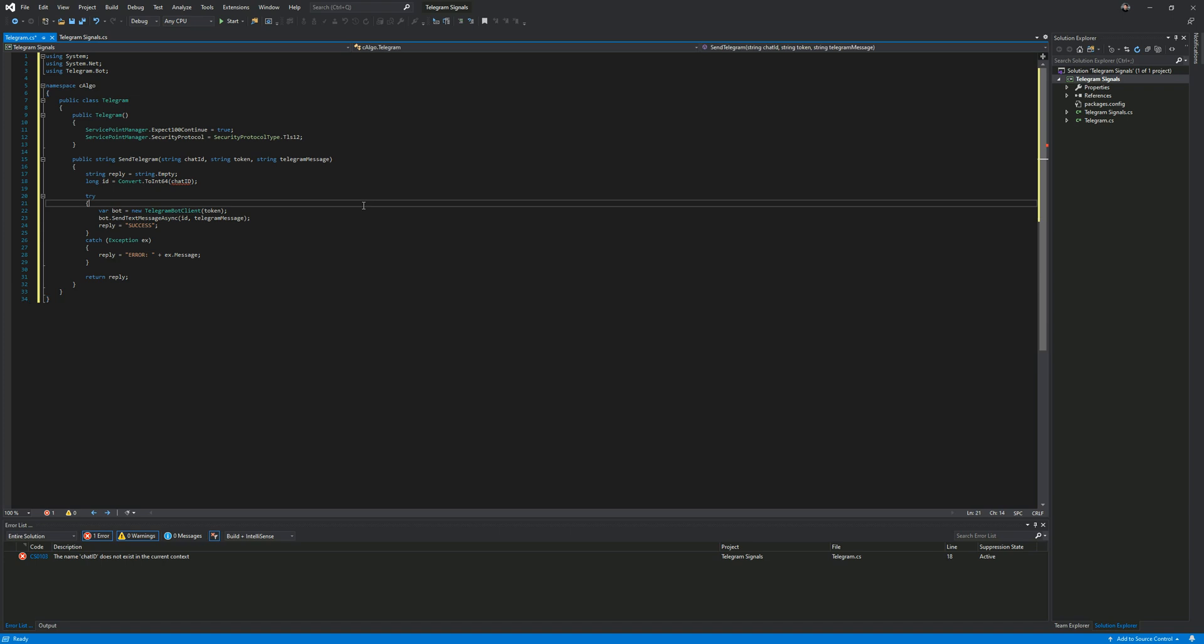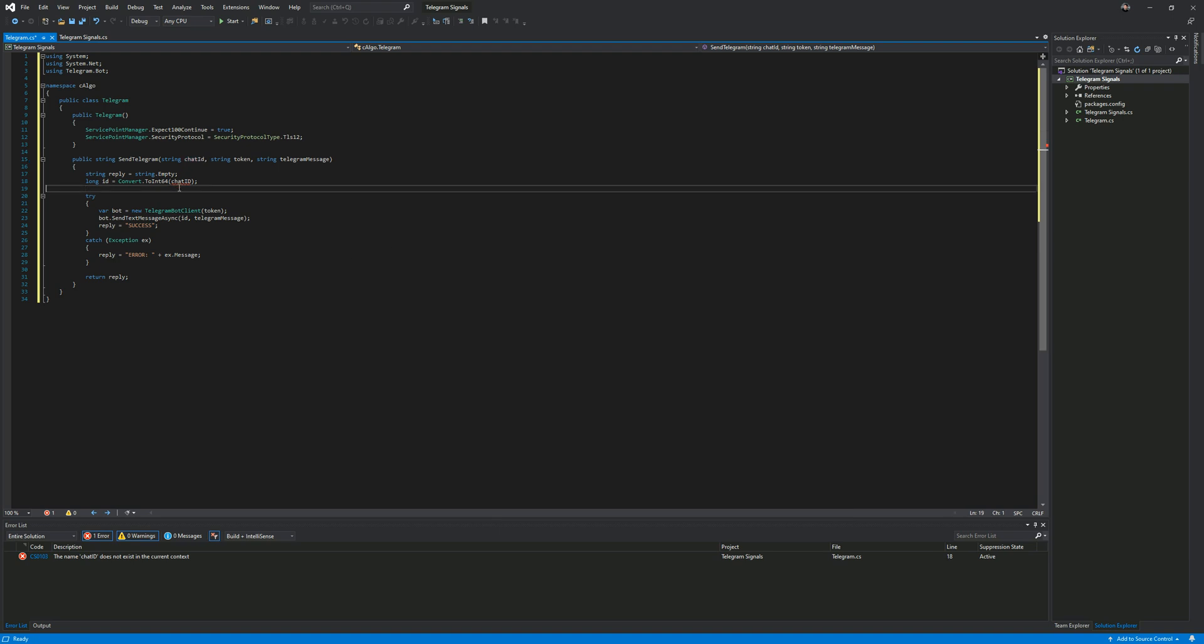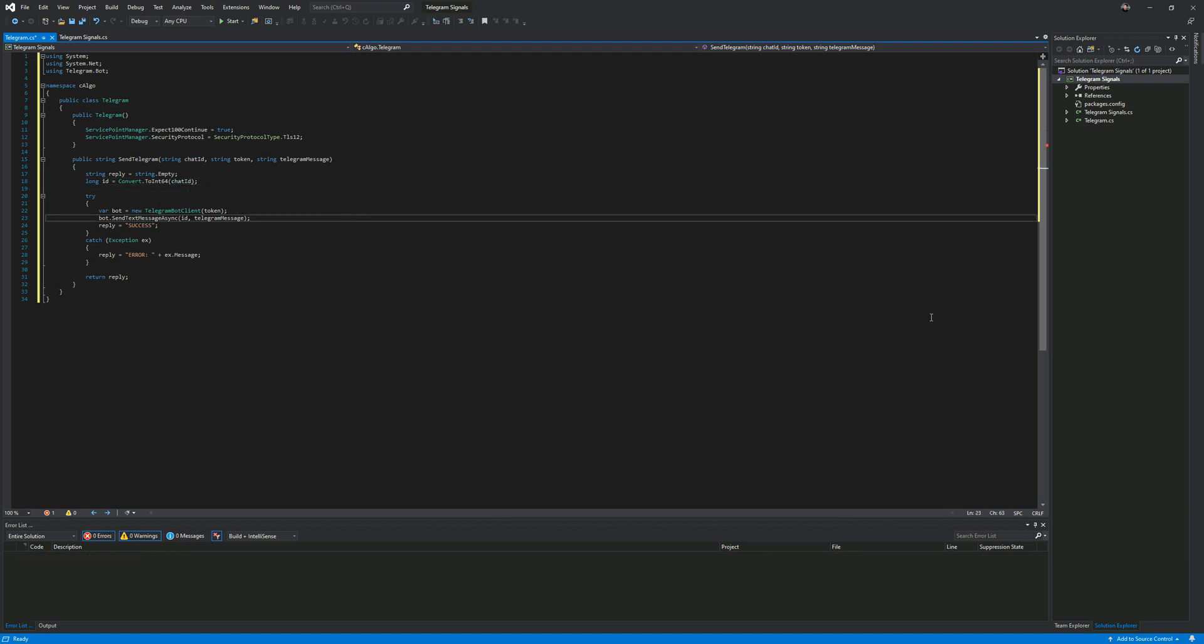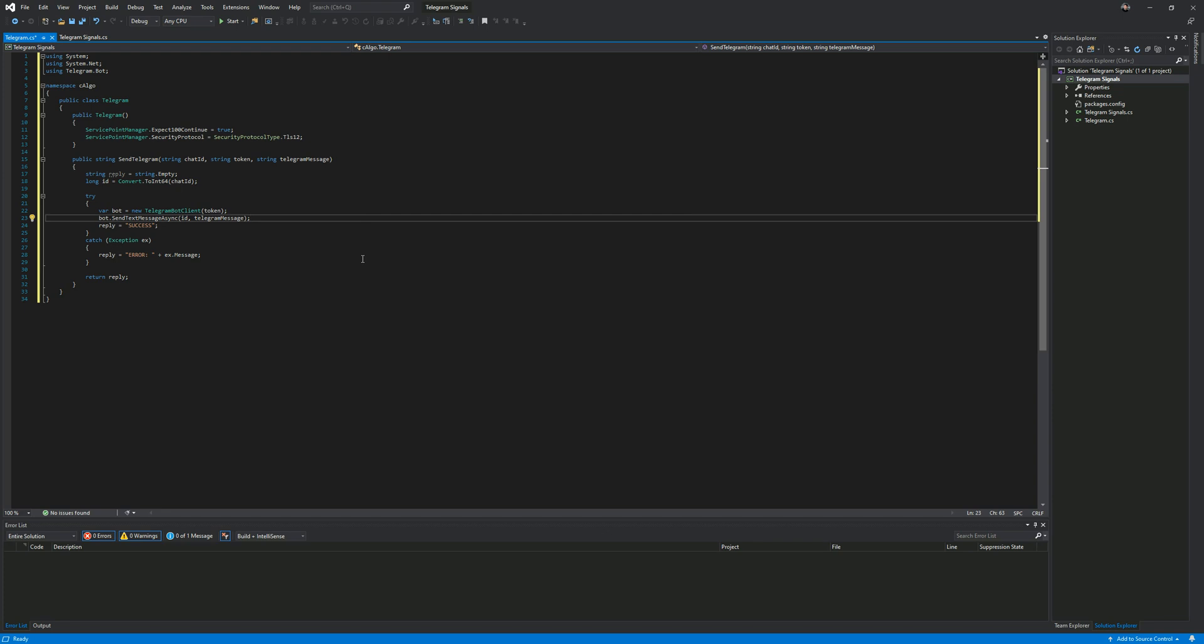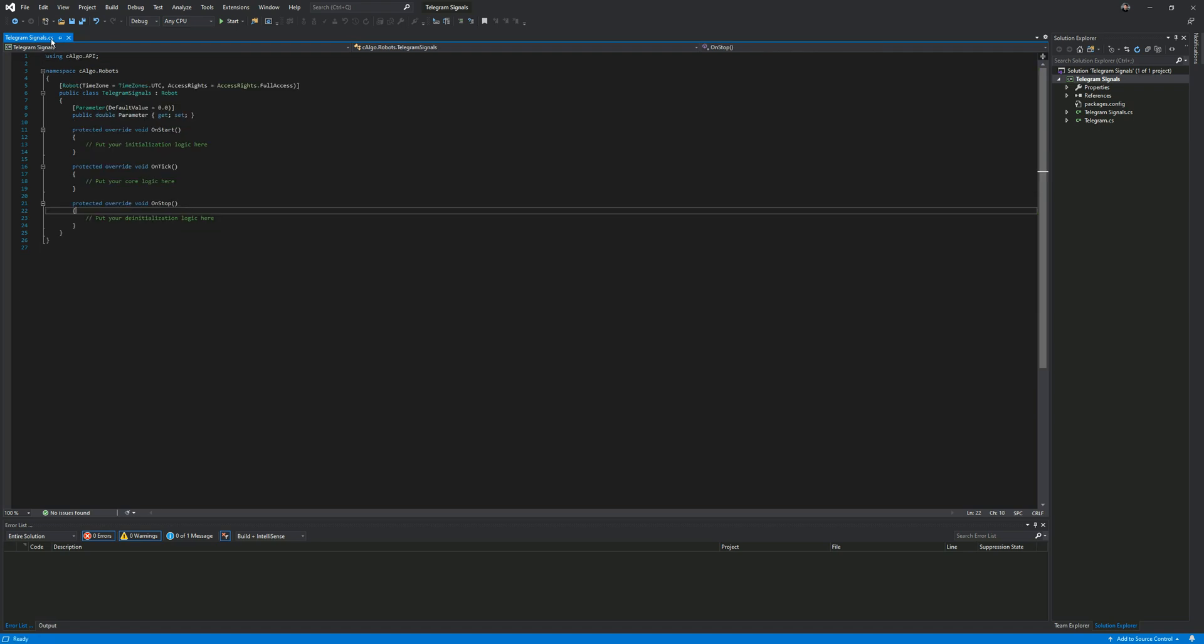Something that's come out recently is this security protocol for telegram, and it wasn't working for a lot of people at the start of the year. You need to make sure this is in your class constructor so it works. The next thing I'm going to do is add some basic code to help you get started. So that's your class now. You've now got a telegram class attached to your project. It's just a copy and paste job, it should be very simple.